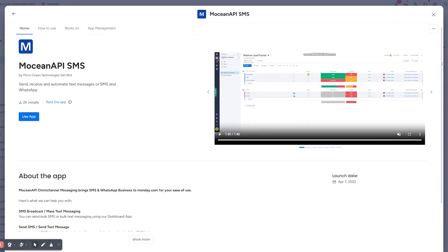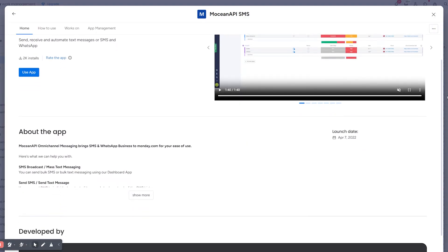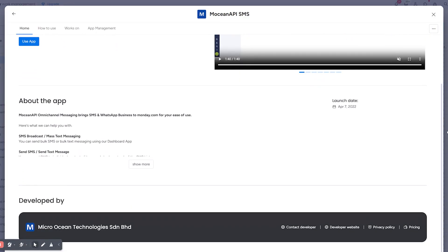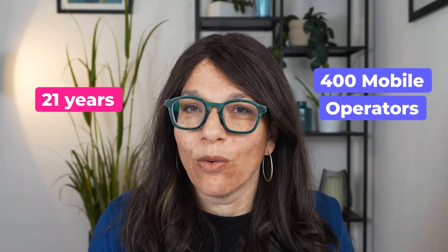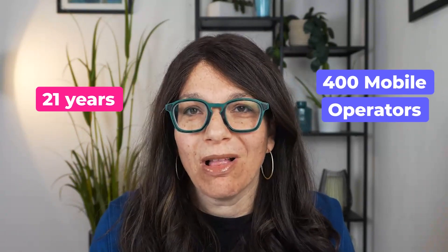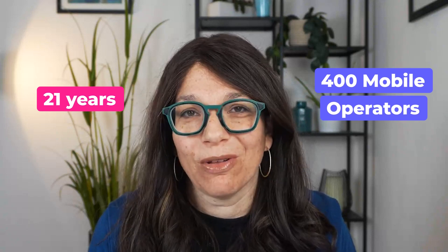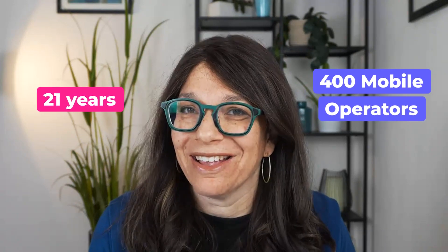Before I jump into this tutorial, I just want to let you know that this video has been sponsored by Motion API SMS. They have been in business for 21 years and they work with 400 mobile operators globally, so no matter where you are, they can help you out.